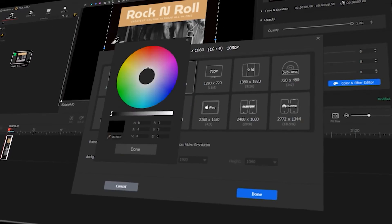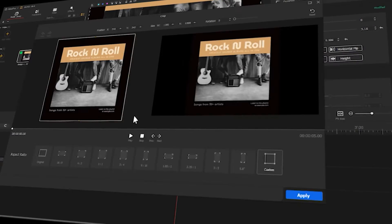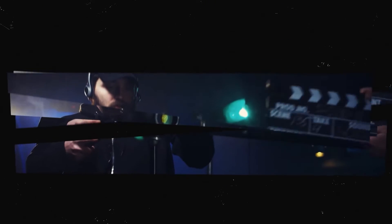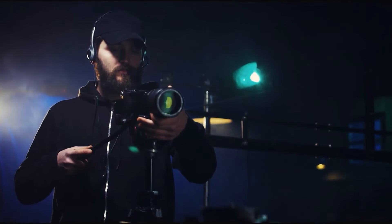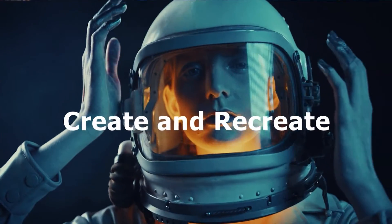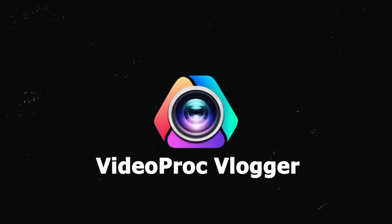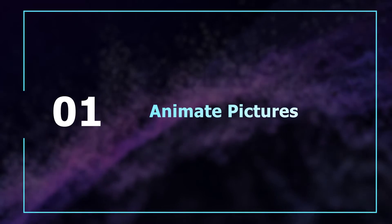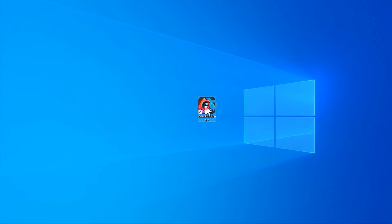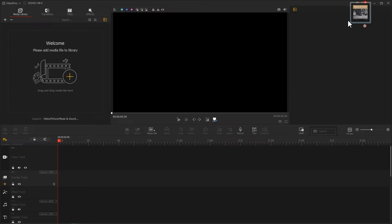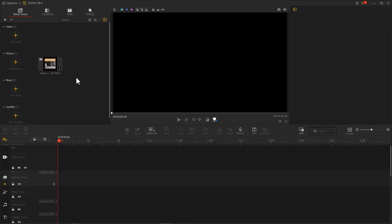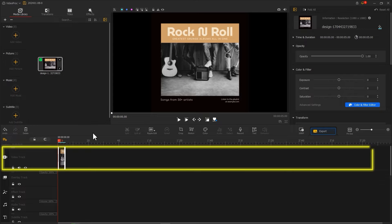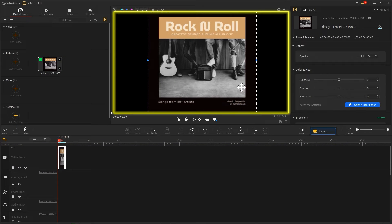If you're interested, keep watching the video. Open VideoPort Vlogger and import the album cover we have prepared. Then put it in the video track and adjust the size and position of the picture in the preview window.